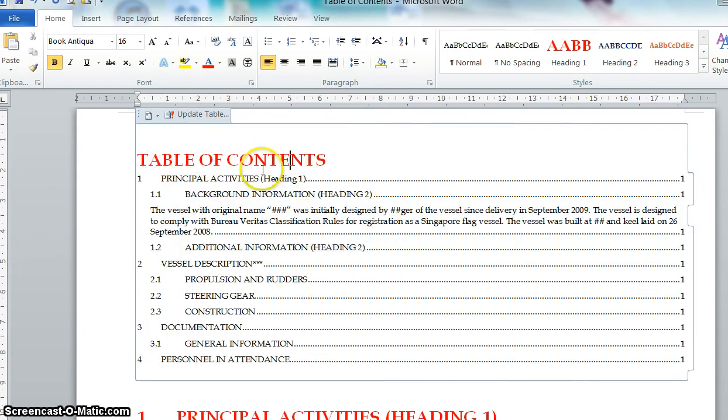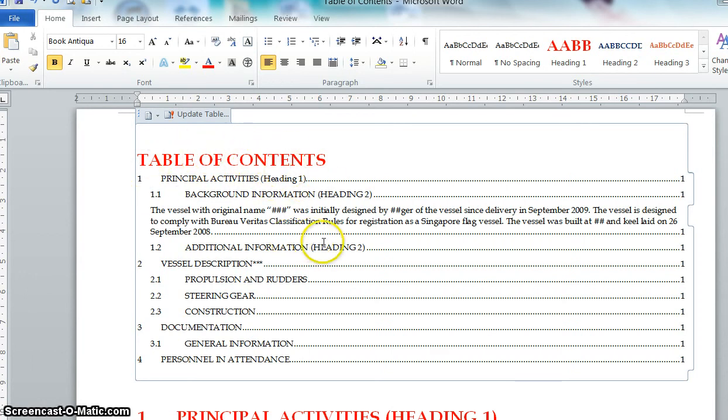As to how to change the font in the table of contents, I can show you in the next video. Okay, thank you, bye-bye.